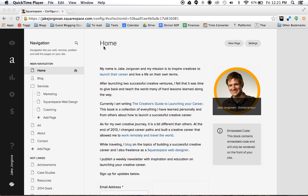Hello and welcome to Squarespace Tutorials with Jake Jorgovan. Today I'm going to be showing you how to create a blog post on your Squarespace site, but I'm not just going to be showing you how to create a blog post, I'm going to be showing you how to create a blog post the right way.